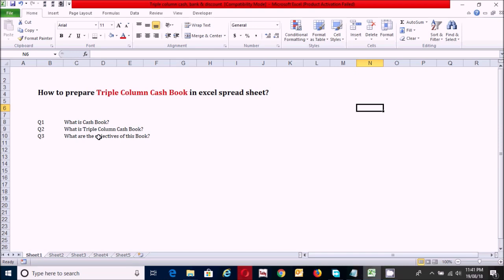The second question: what is a triple column cash book? It is also known as a three column cash book. It has three money columns on both the debit and credit side — one on each side for recording discount, cash, and bank amounts.